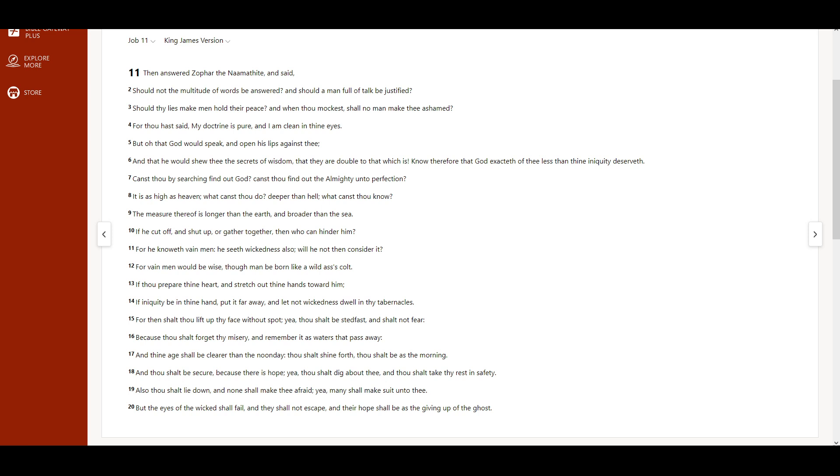Also thou shalt lie down, and none shall make thee afraid, yea, many shall make suit unto thee. But the eyes of the wicked shall fail, and they shall not escape, and their hope shall be as the giving up of the ghost.